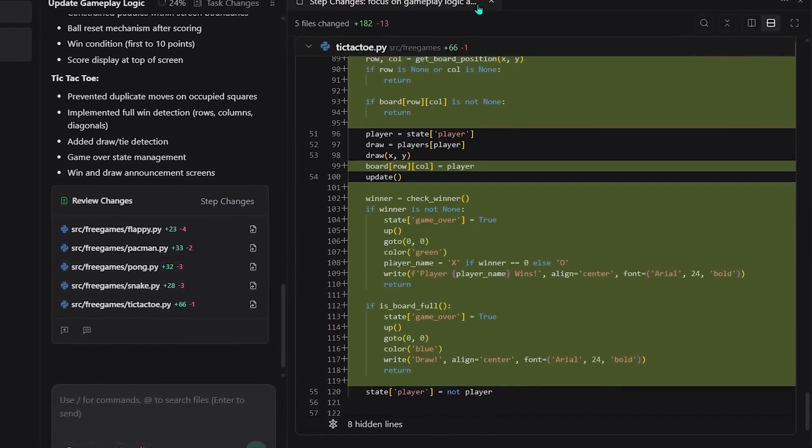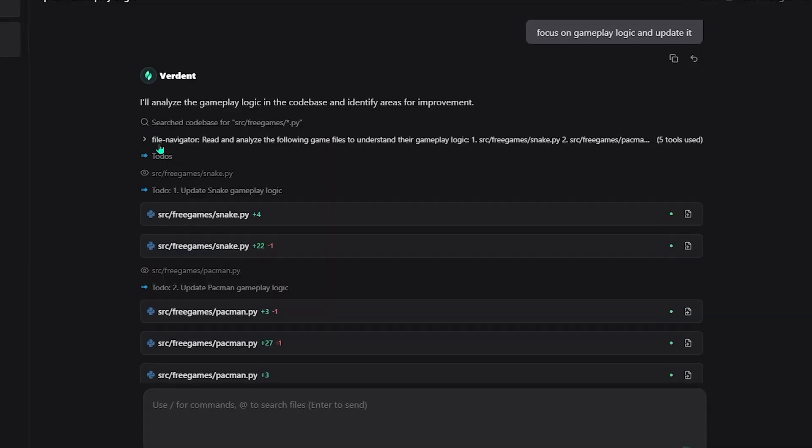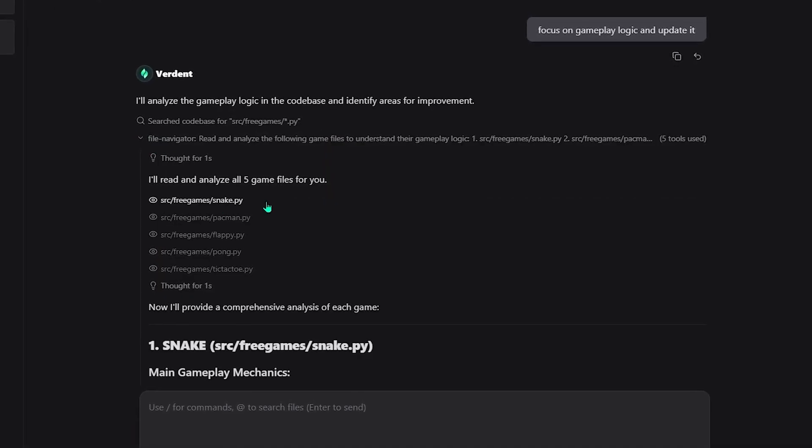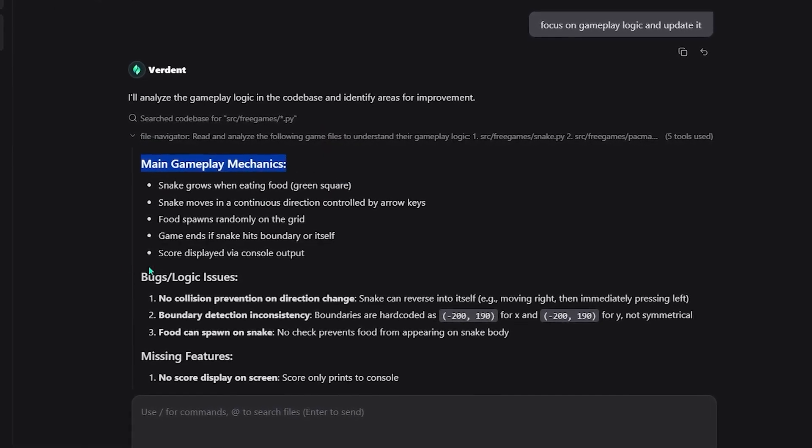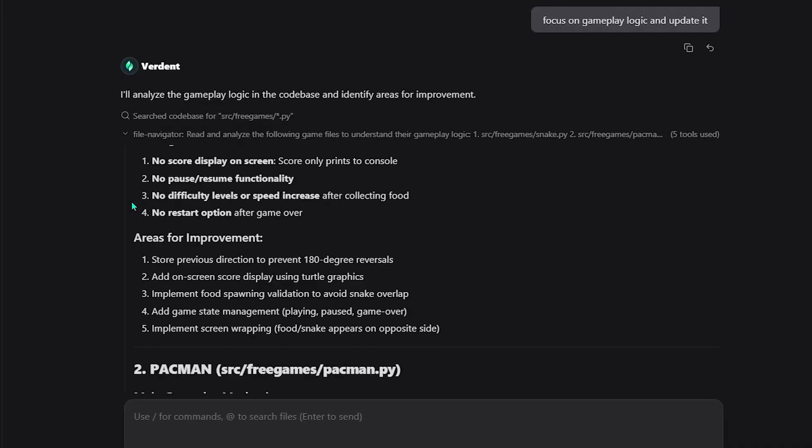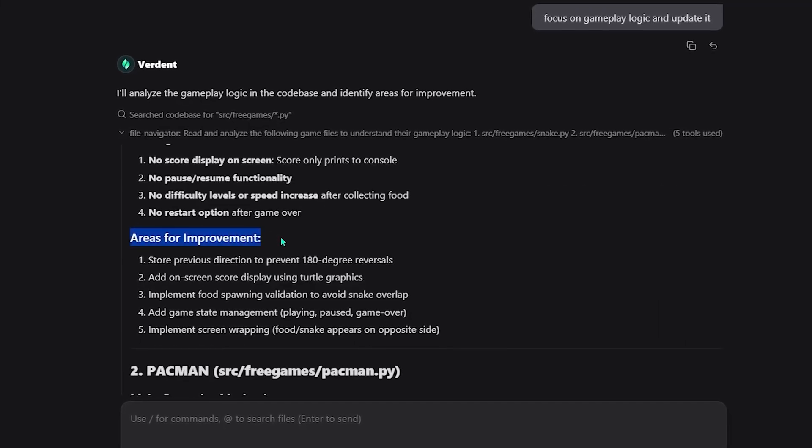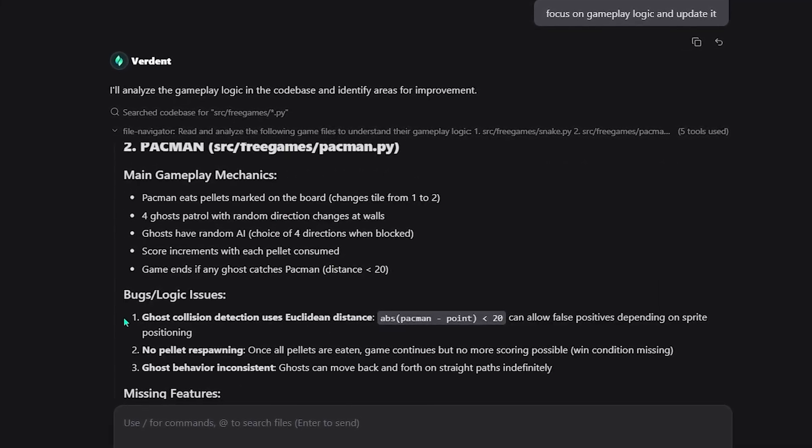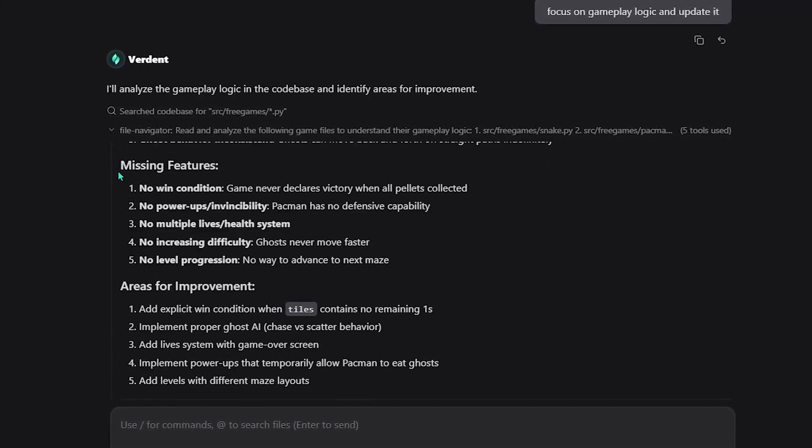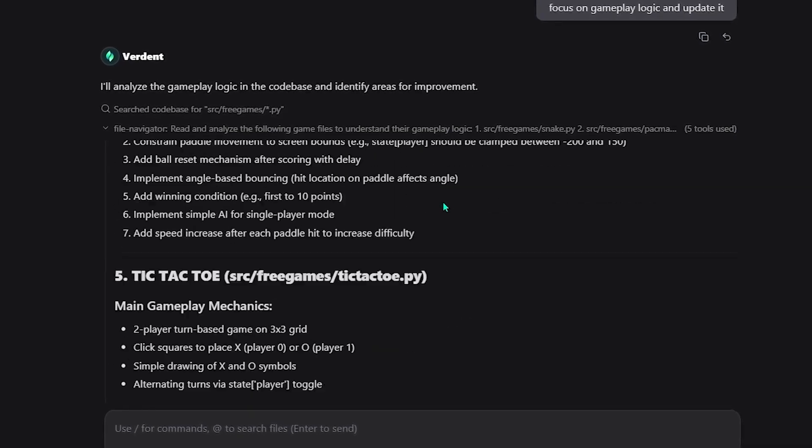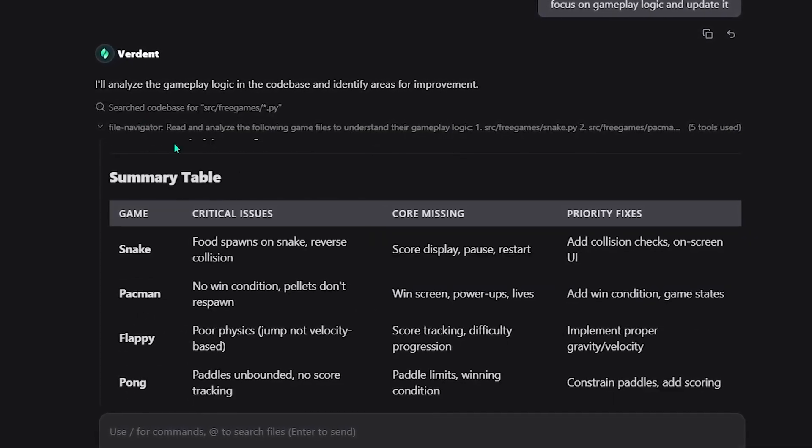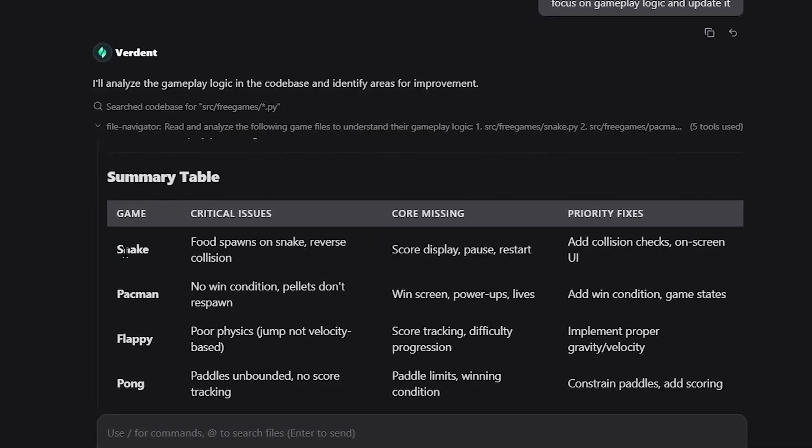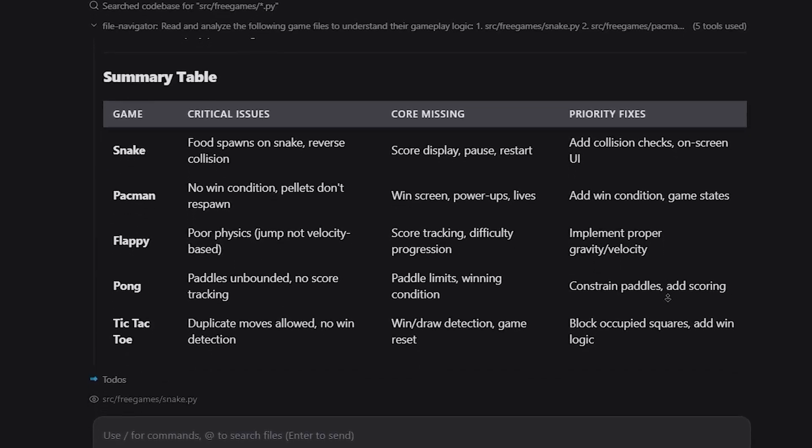All of this happens in parallel. Separate workspaces, no conflicts, no overwritten files. By the time the tasks finish, every game has been analyzed, improved, and updated, with changes clearly separated and reviewable. I didn't manually dig through thousands of lines of code. I coordinated the work. That's the difference.